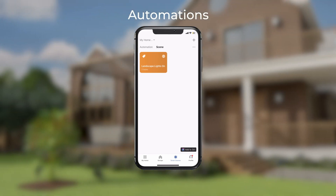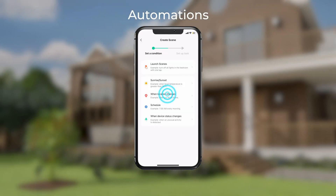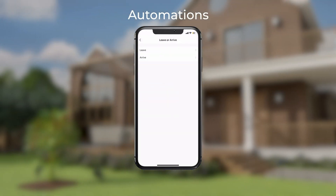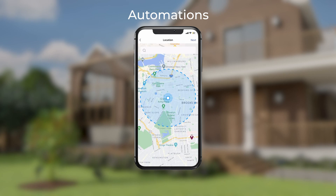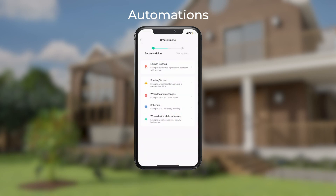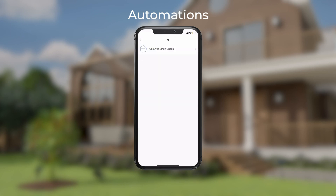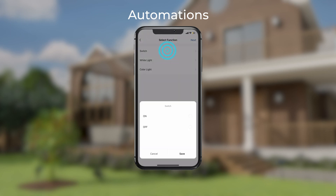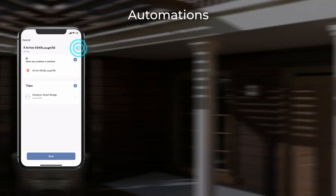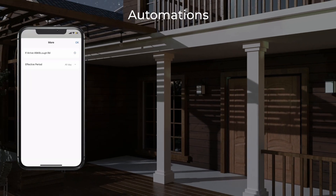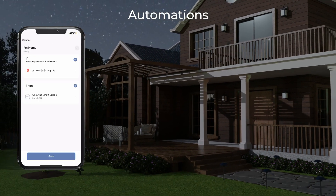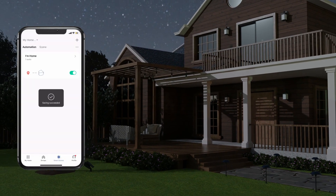Simply go to Smart Scenes, then tap When Location Changes, and select Arrive. Enter your location, then select Run the Device. Select your smart bridge, then Switch, and On. Name your automation and save it.